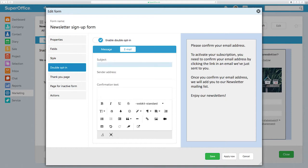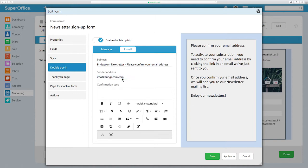Start by adding the subject line for your email. Next, you have to include a sender address. Finally, you can add the actual confirmation text that you want to include in your email.